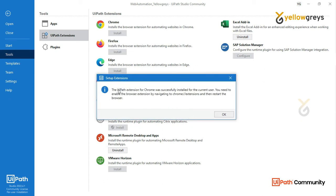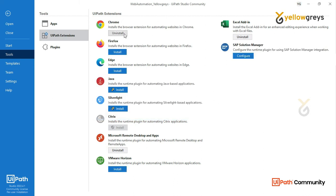You'll see a success message: the UiPath extension for Chrome was successfully installed for the current user. You need to enable the browser extension by navigating to Home, then Extensions, and then restart the browser. Click OK on the notification.